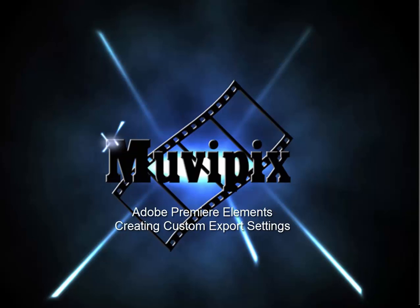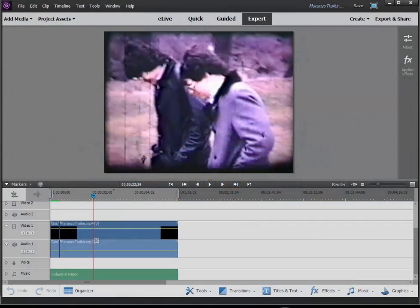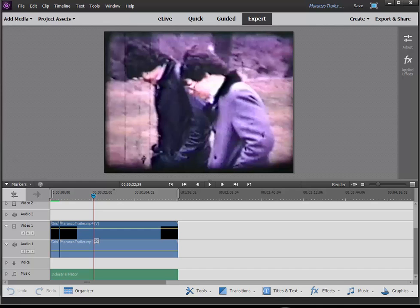Hello, I'm Steve Rossetti, co-founder of MoviePix.com and author of the MoviePix.com Guides to Adobe Premiere Elements and Adobe Photoshop Elements and Premiere Elements together. And here we are in Adobe Premiere Elements 14.